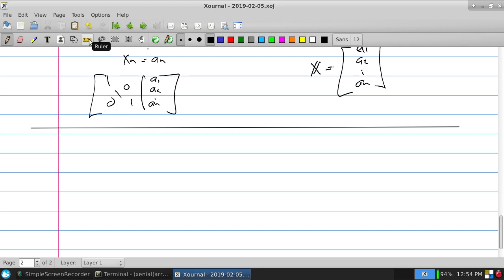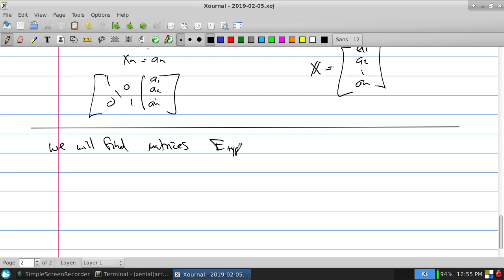Those matrices are going to be called elementary matrices. We will find matrices E-type-1, E-type-2, E-type-3. The book sometimes uses subscripts 1, 2, 3, but that can be confusing because a sub-index like E1, E2, E3 refers to which event — the first time you multiplied, the second time, and so on — not the type.